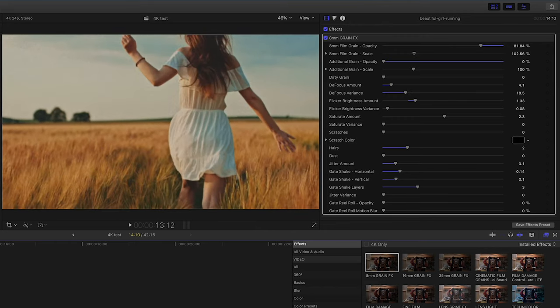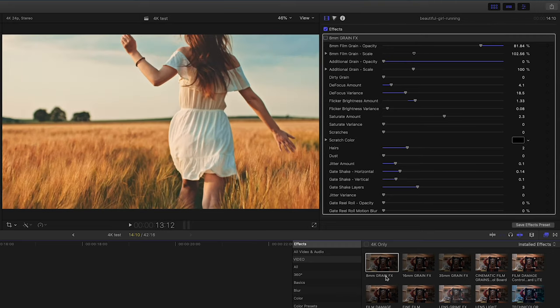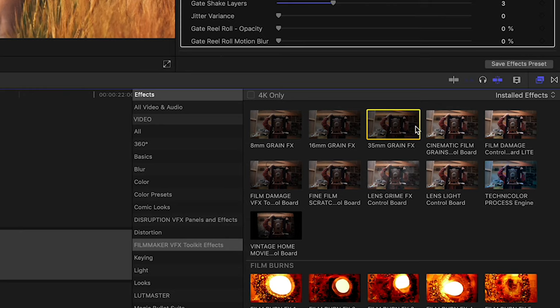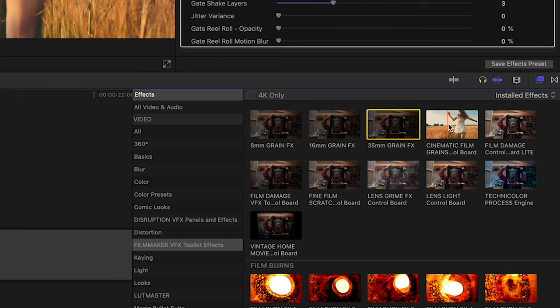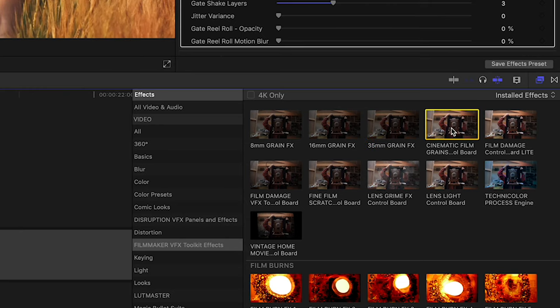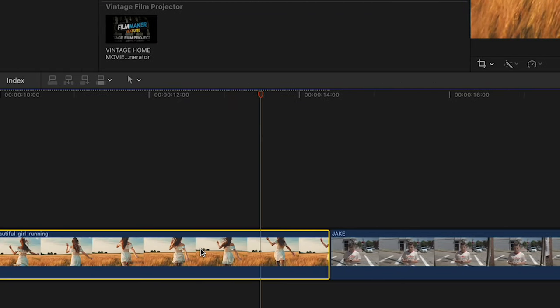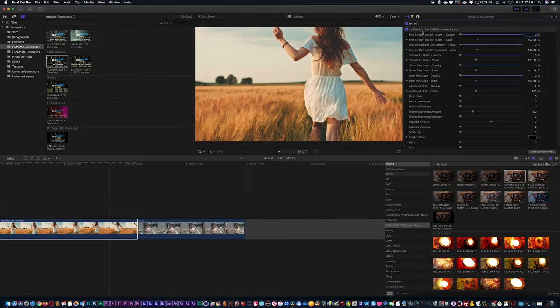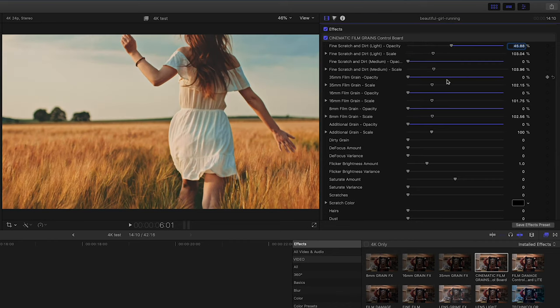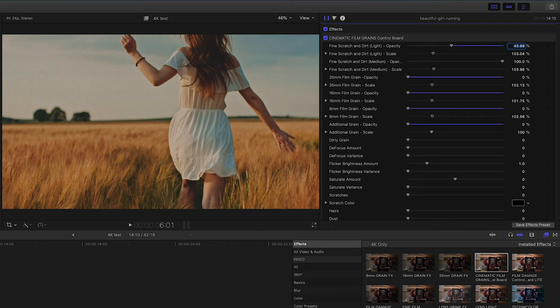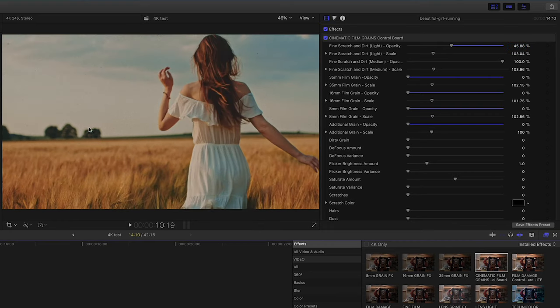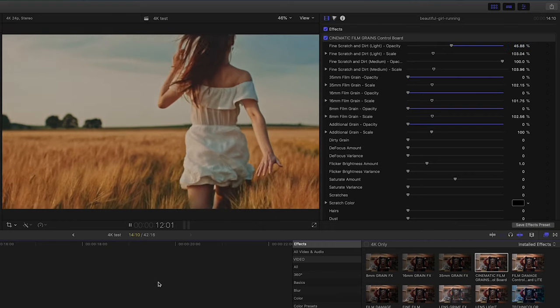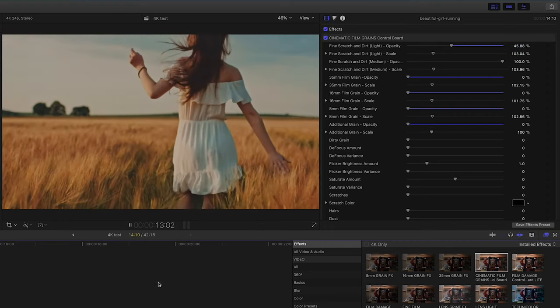So you're going to see film damage, film flickers. In this case I'm actually going to grab one of my favorites, which is the fine scratch and dirt. Now this is very subtle. You can just see a nice little hint of imperfections, what I like to call them. Again, it's a more subtle scratch and dirt and you're also going to have another effect in there which is more heavy damage type of film effect.